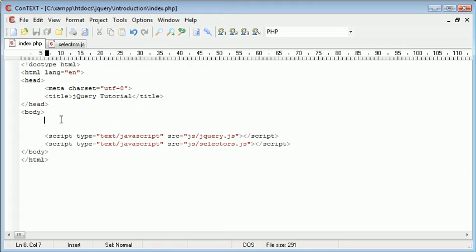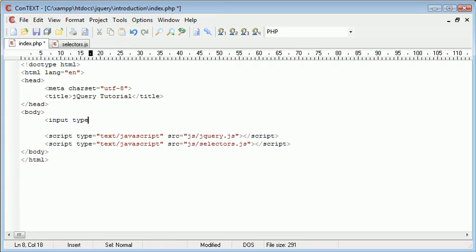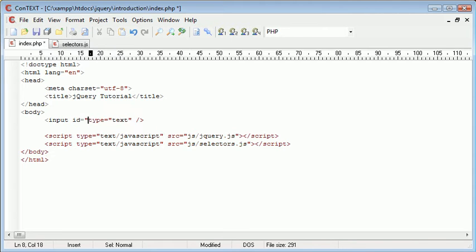So let's go ahead and create, for example, an input field. This is going to be type of text and we're going to give this an ID of name.